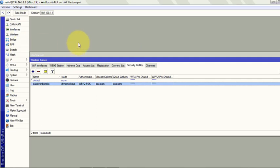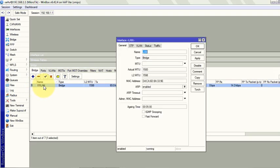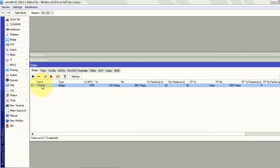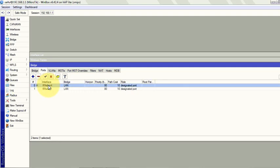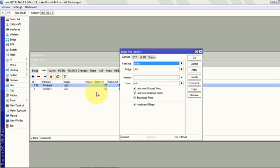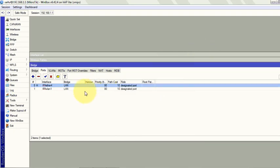And then I created a bridge interface. Just click on the bridge. I gave my bridge interface name LAN. And the ports on that bridge are Ether4 and WLAN1. Select the interface Ether4 and WLAN1.